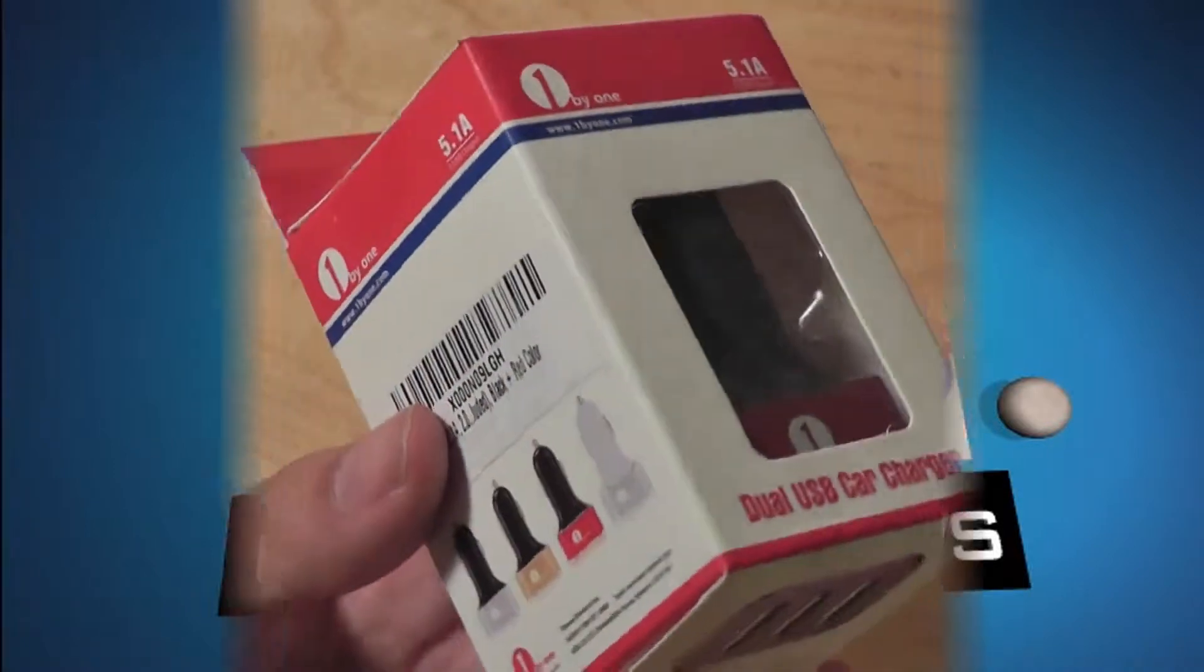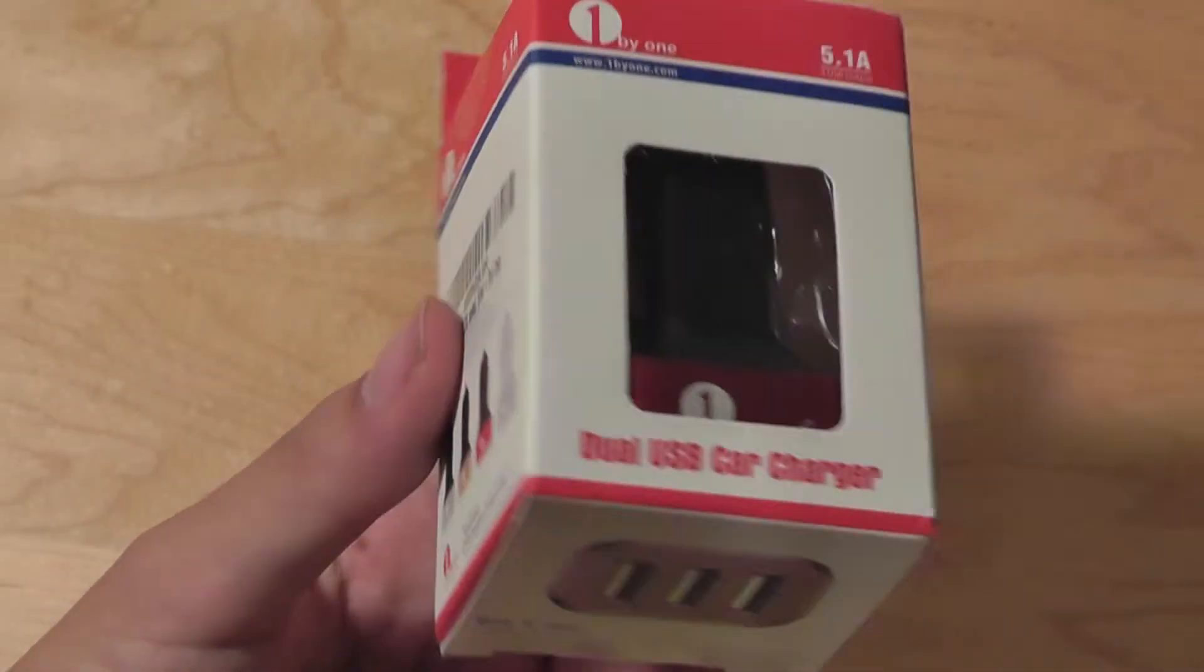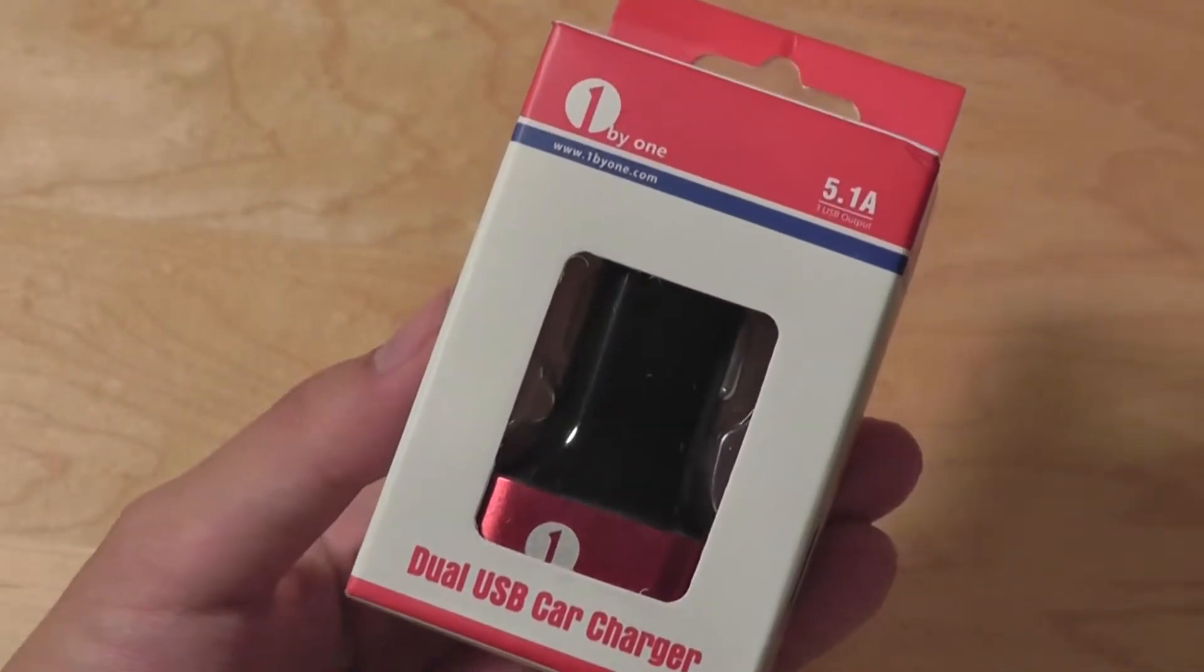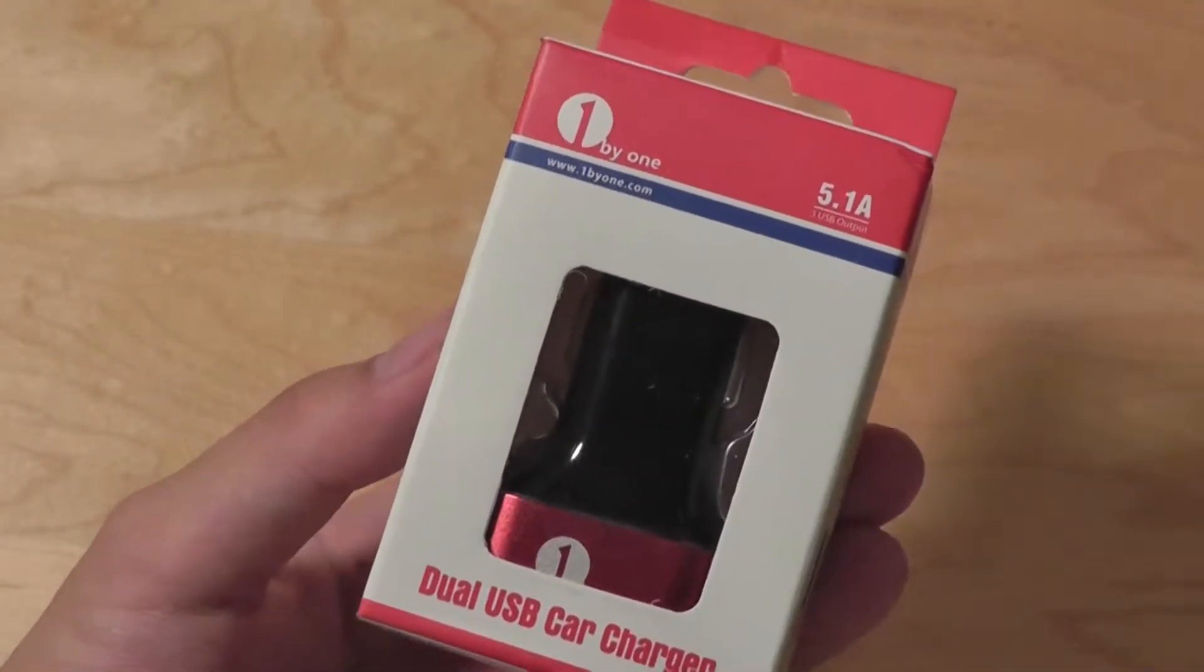Hello folks from OSReviews, you're watching our video First Look at the 1x1 Dual USB Car Charger.